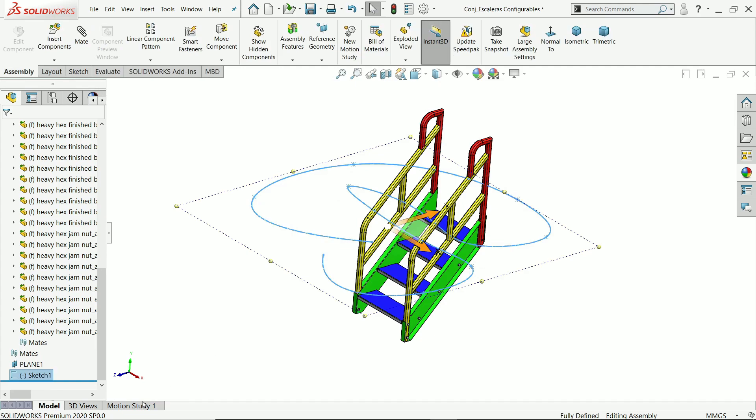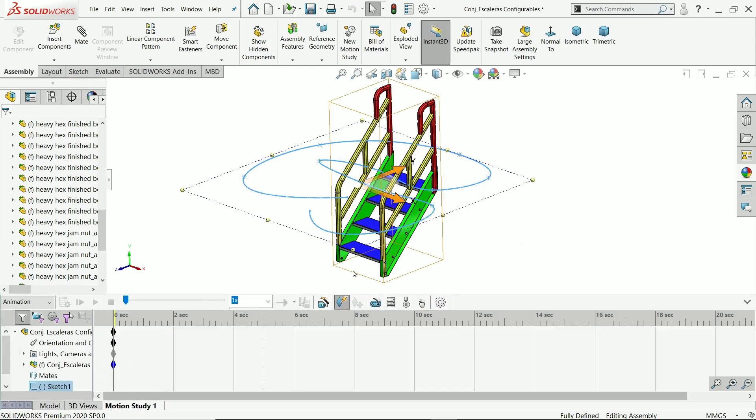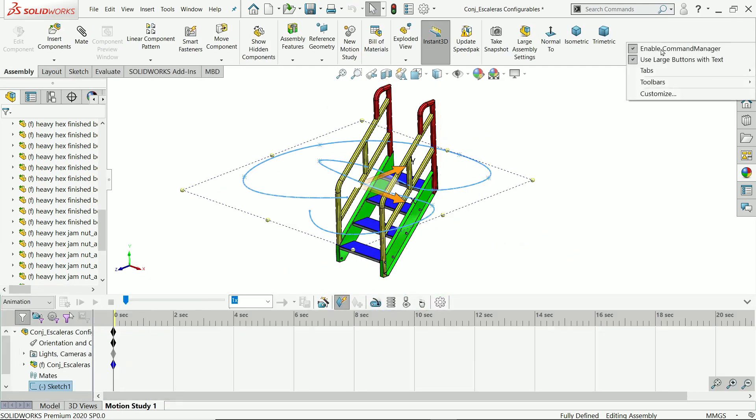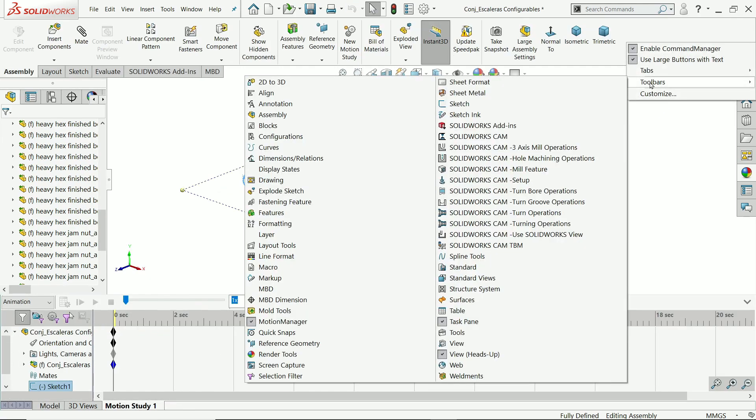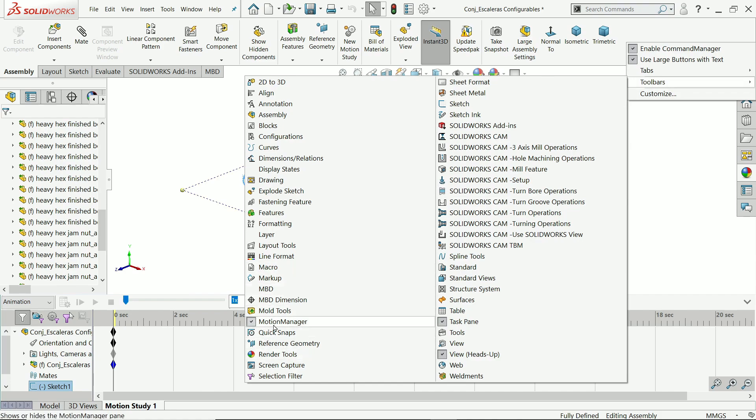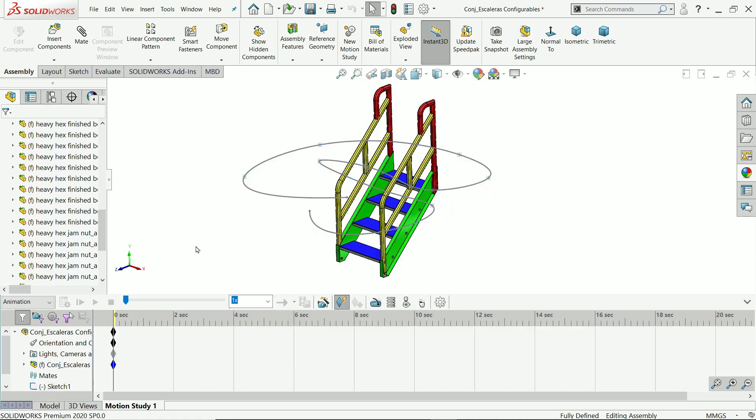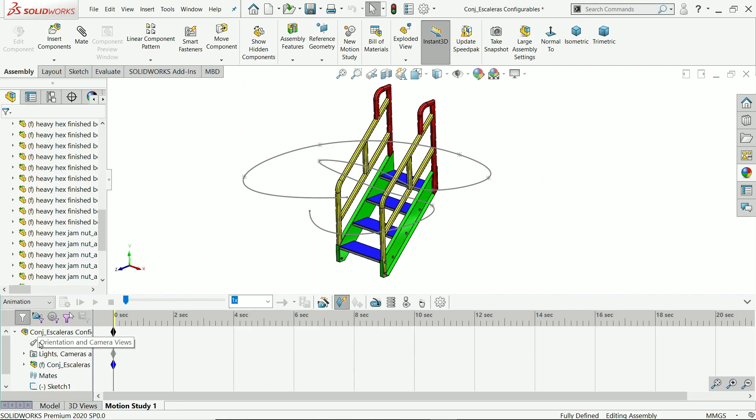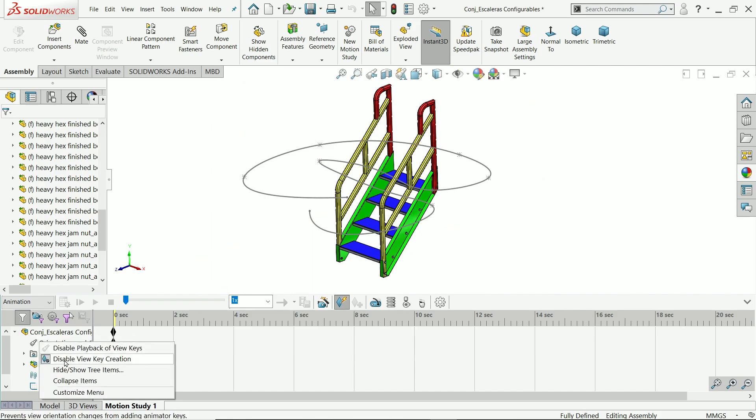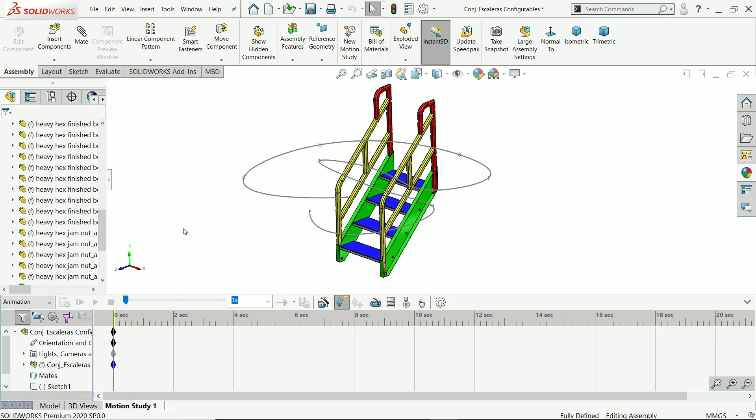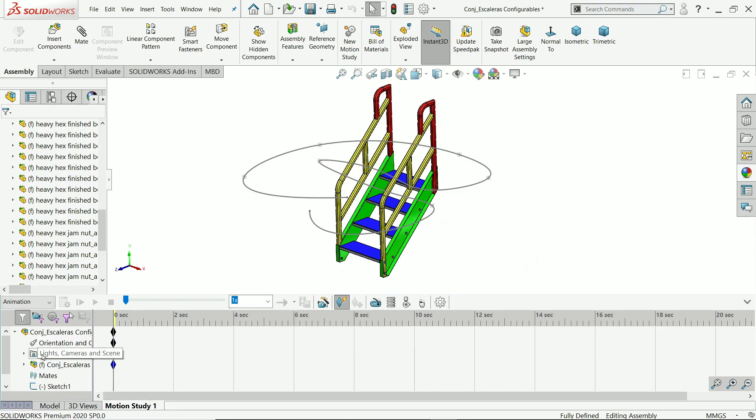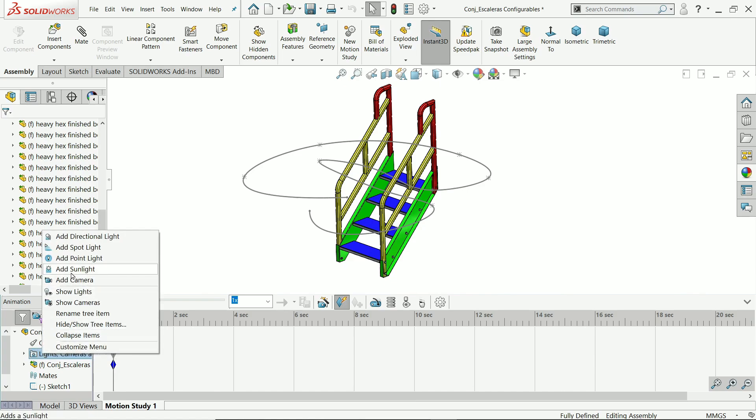Exit. Now just go to Motion Study. Right click and toolbar and choose Motion Manager. First option, right click orientation and command and make sure it is disable view creation. Right click on light camera scene, here you will find option add camera.